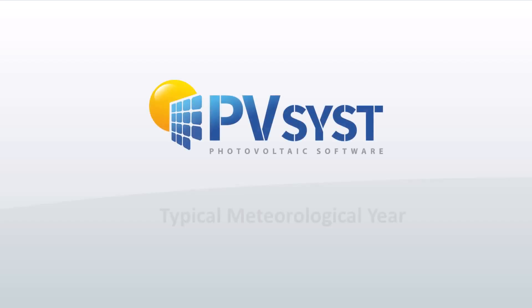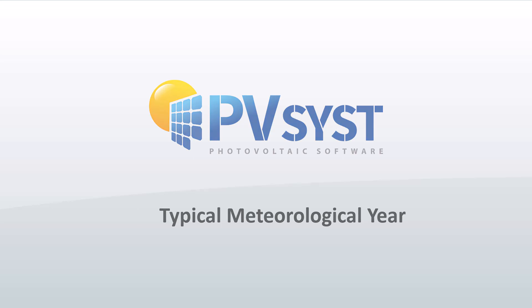In this tutorial, we will show how to generate a typical meteorological year, a TMY.